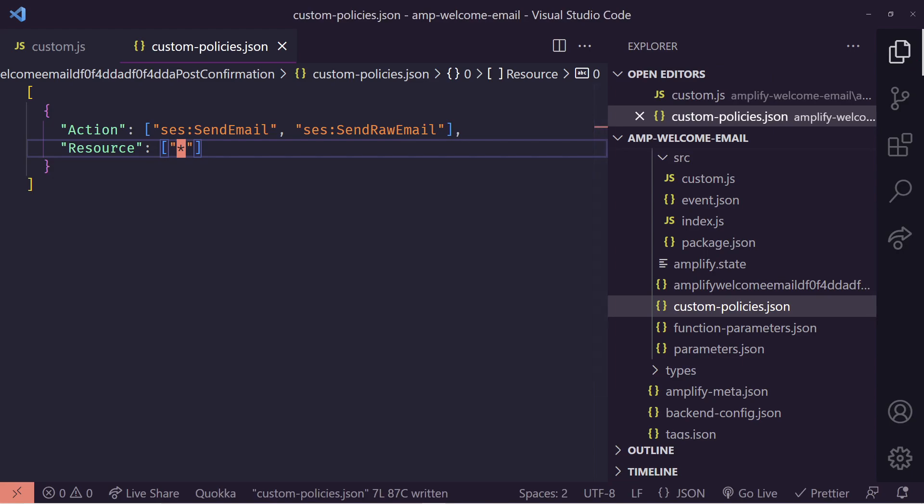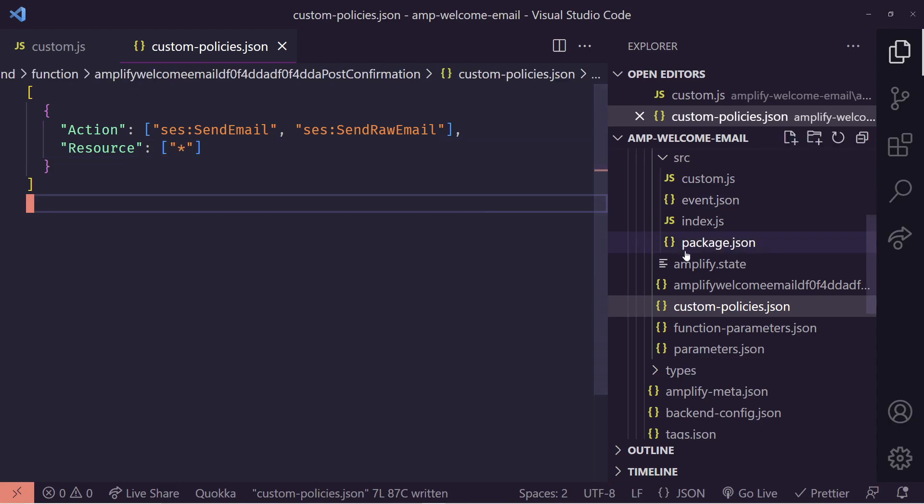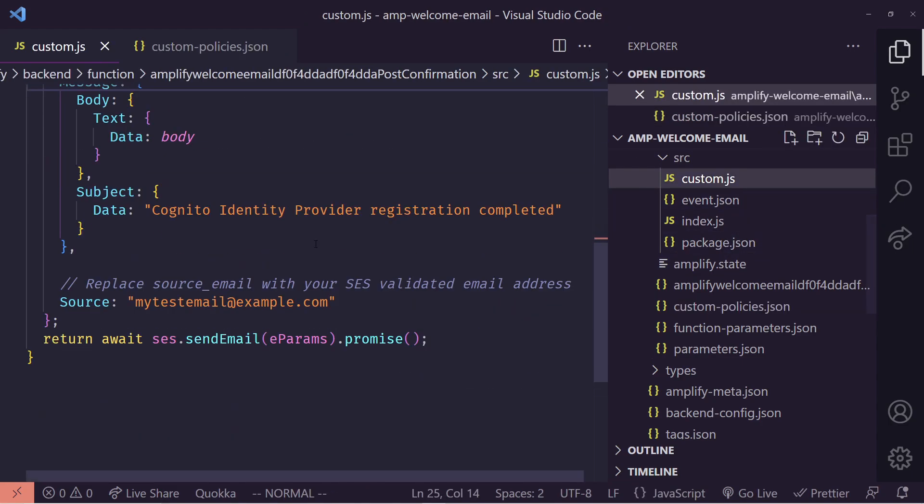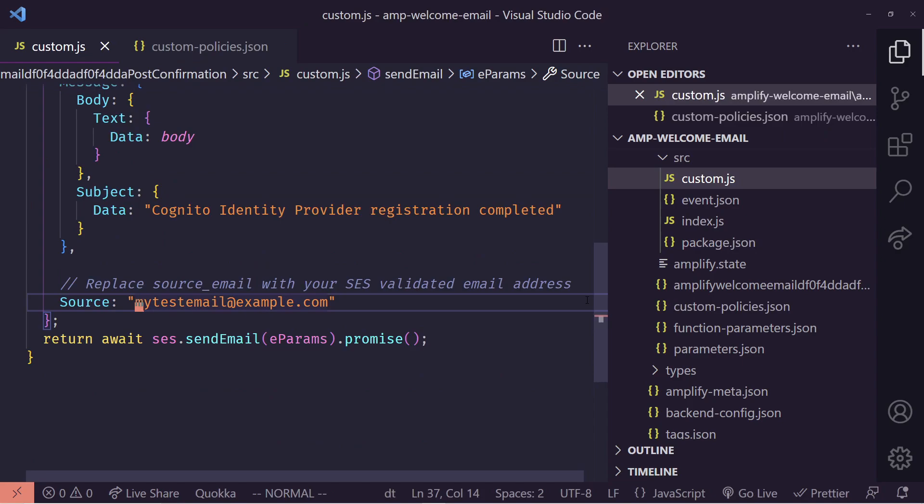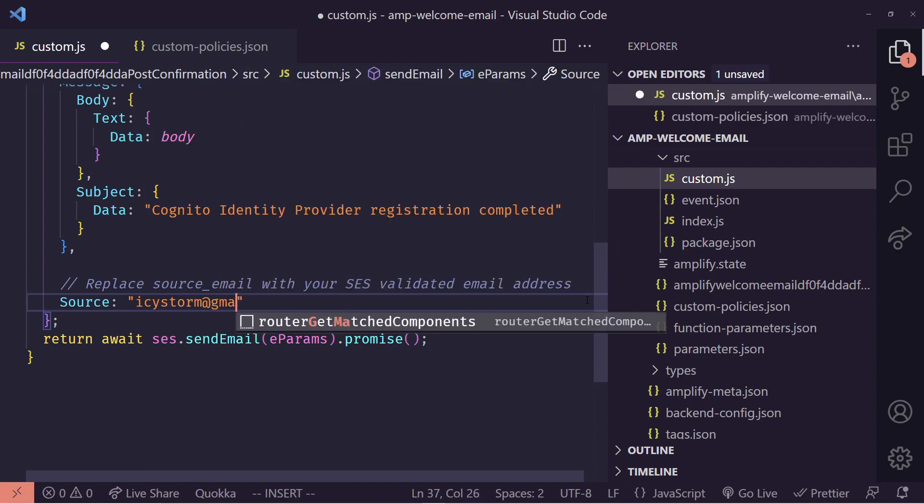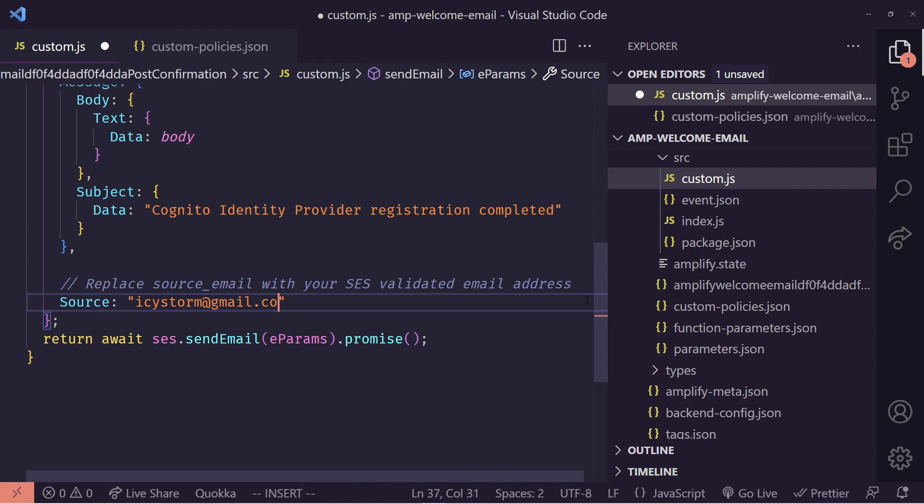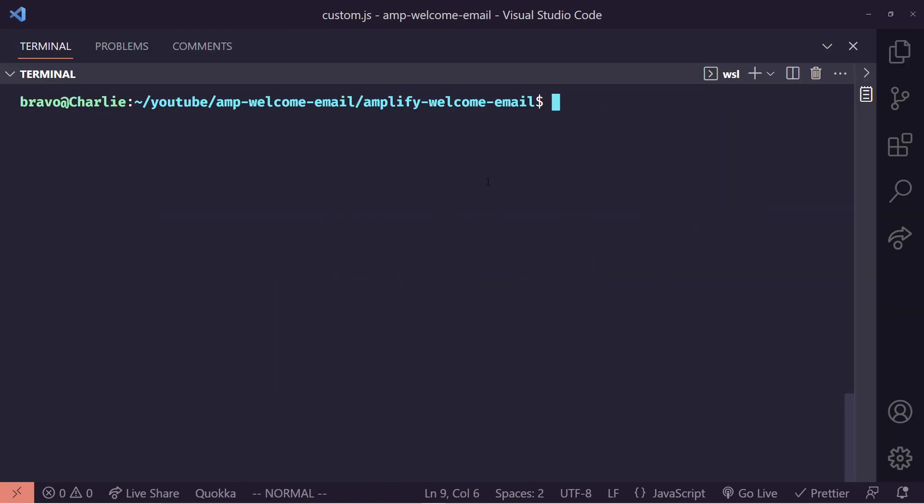Now that we have the correct permissions, we need to make sure that our lambda actually can send emails. So we're going to change this source email to our email address, I just put a temporary one in here. So you'll need to put this as an email address that you have access to. We need to send our new lambda to amplify into our AWS backend services. So we can run amplify push dash Y, which we'll go ahead and do this.